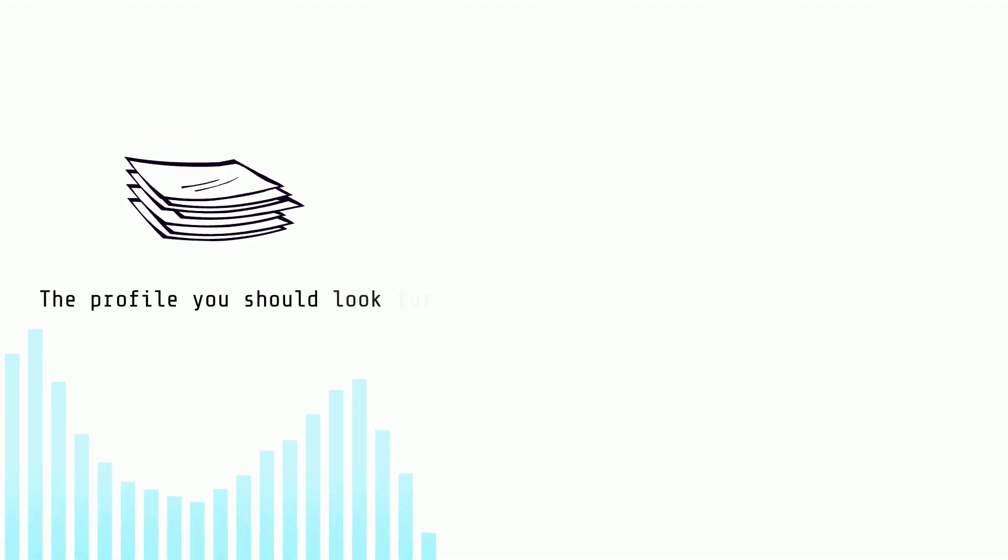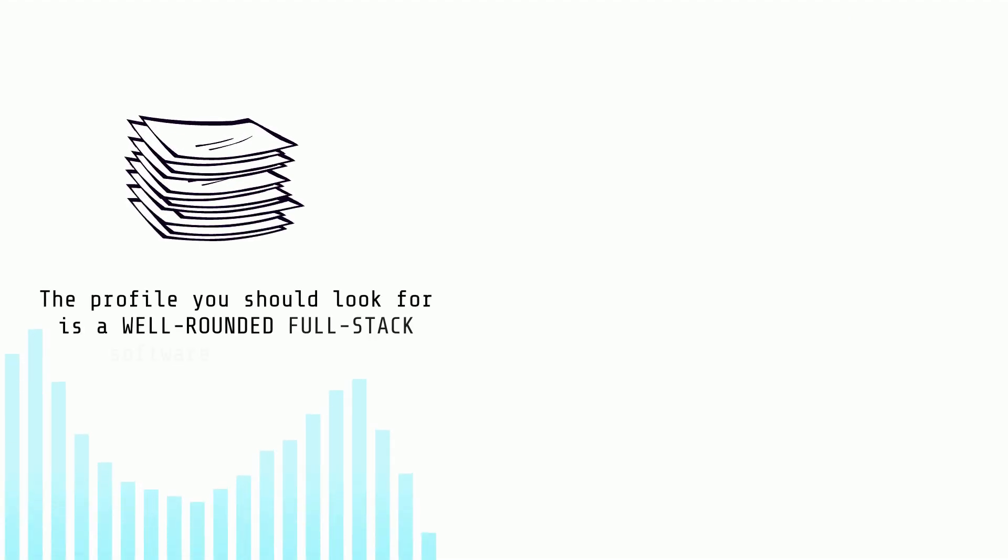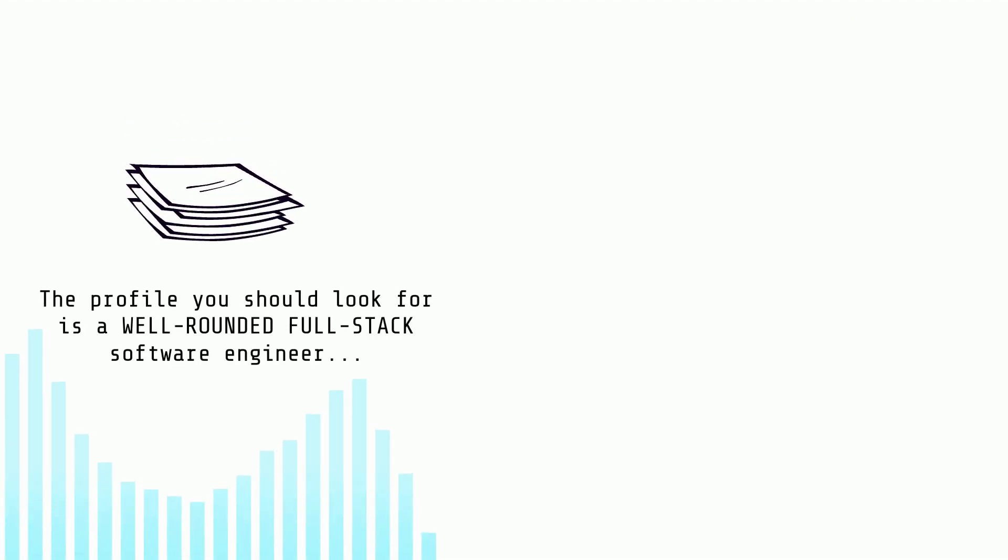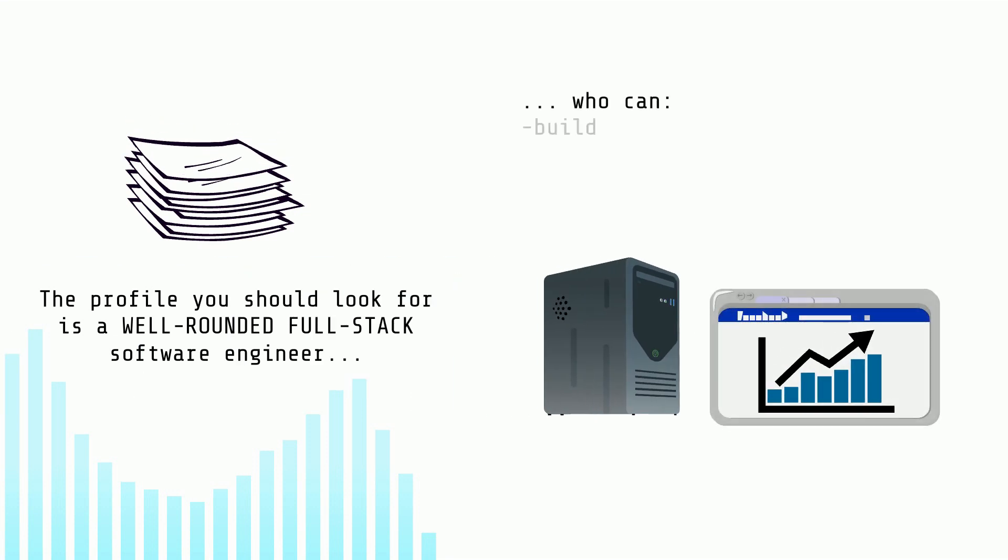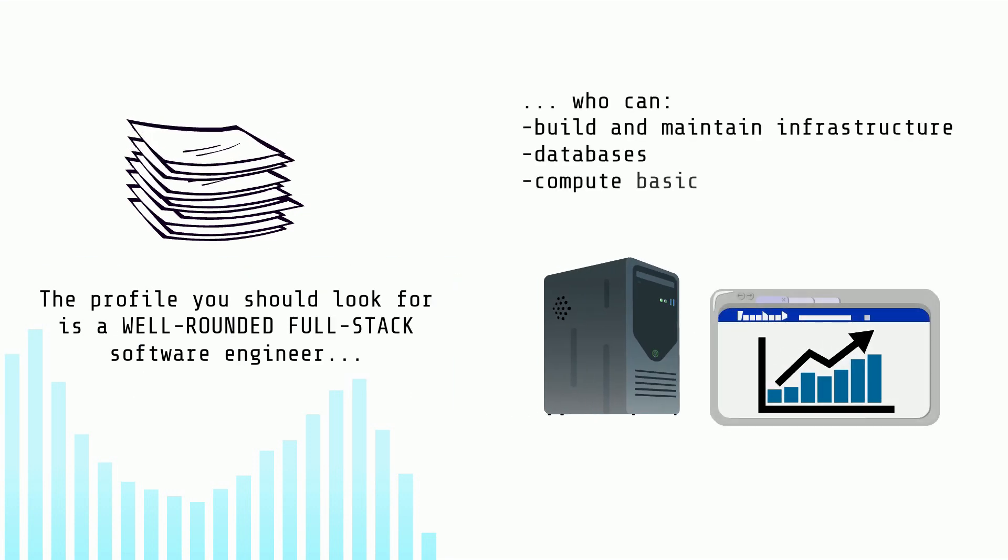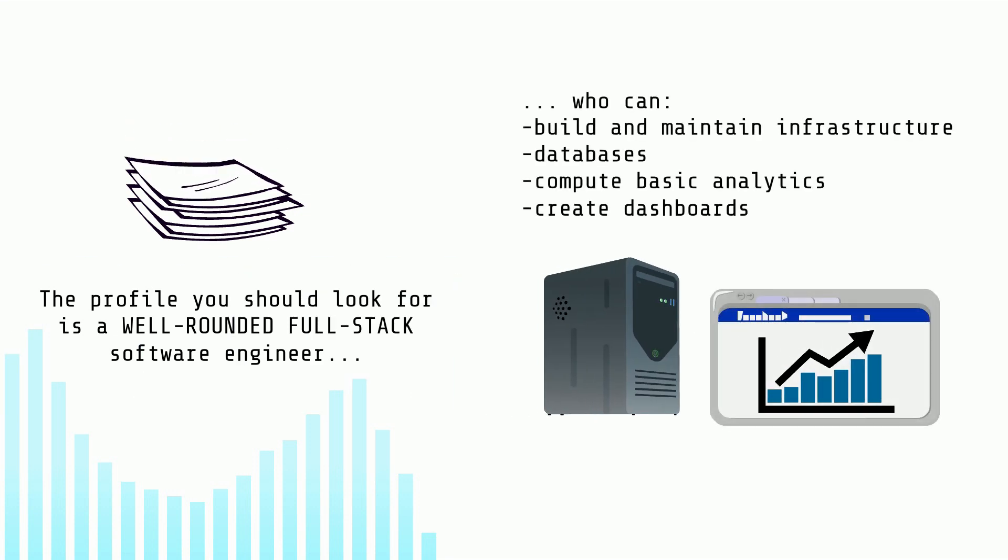We think that you should hire a well-rounded full-stack software engineer who can build and maintain databases, compute and display analytics in interactive dashboards.